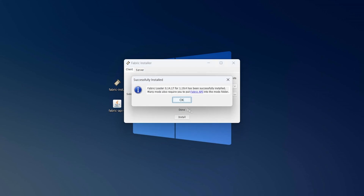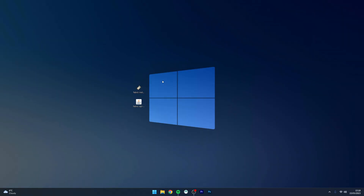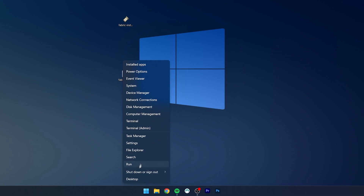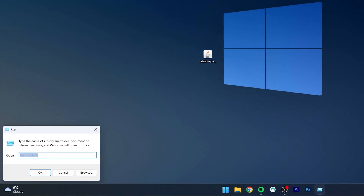It will take a few seconds to install. Once it's done, a pop-up box will appear — click OK. Now that Fabric is installed, we just need to install the API. To do this, right-click on the Windows icon at the bottom, select Run, type in %appdata% in the text box, and click OK.